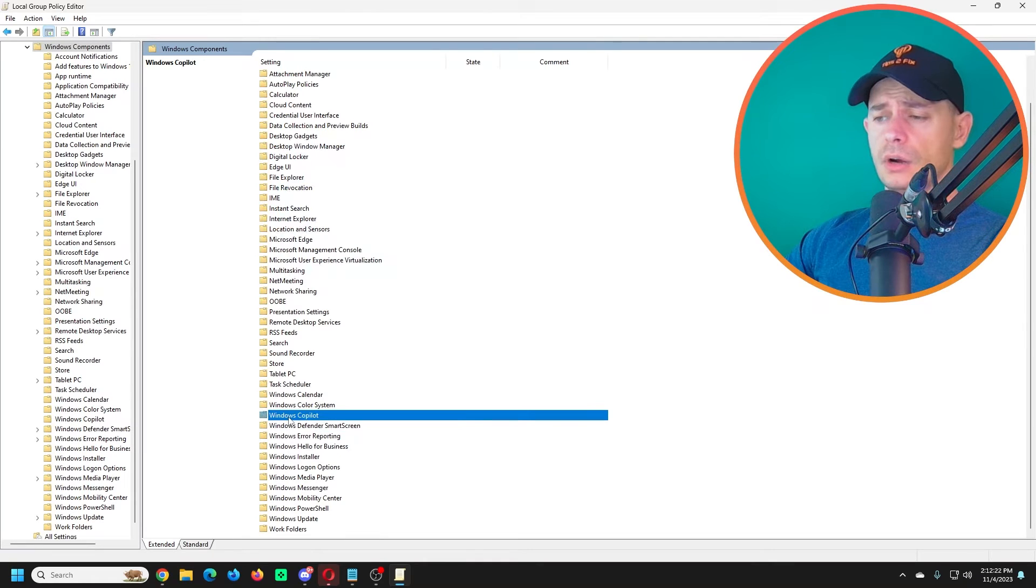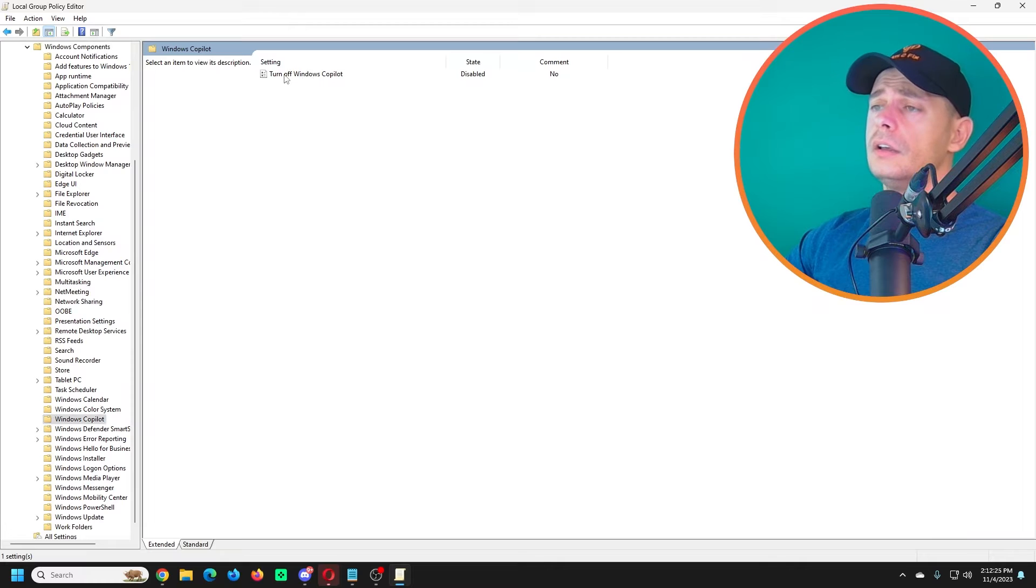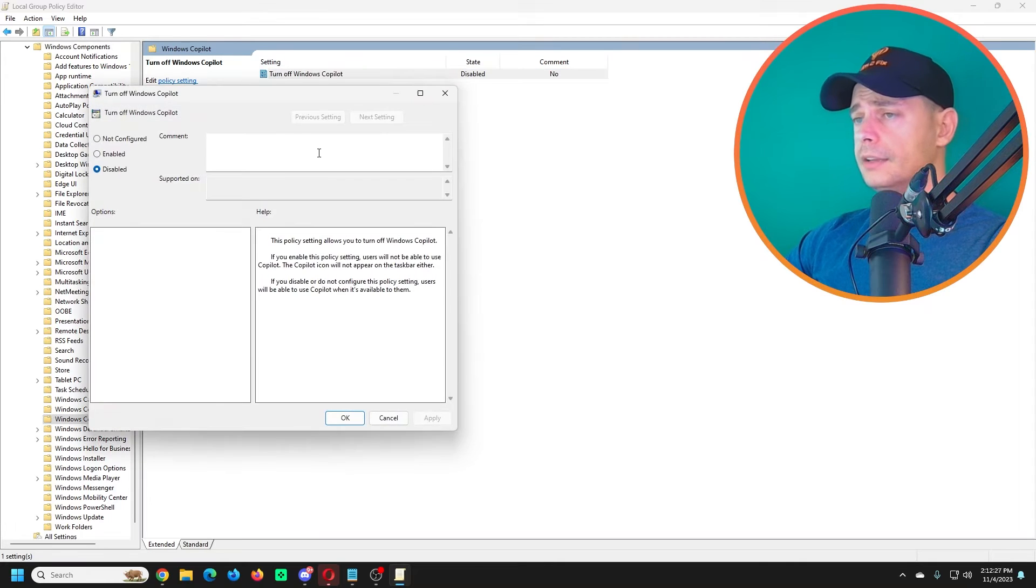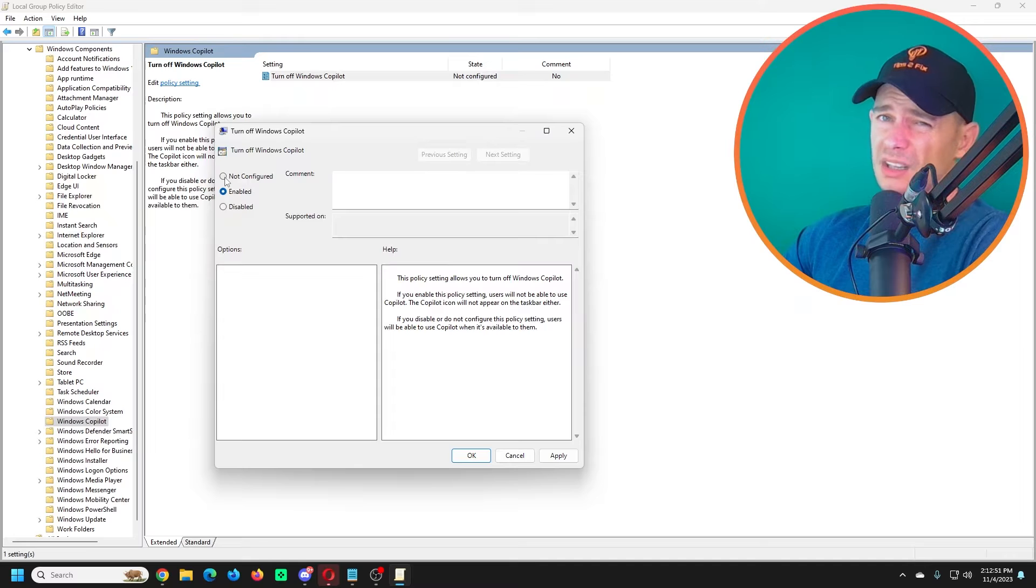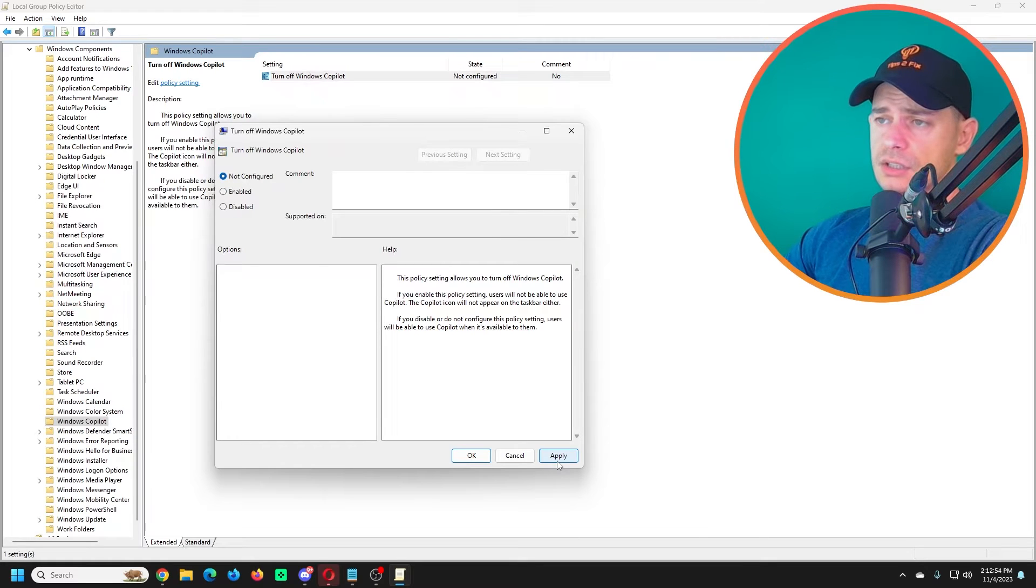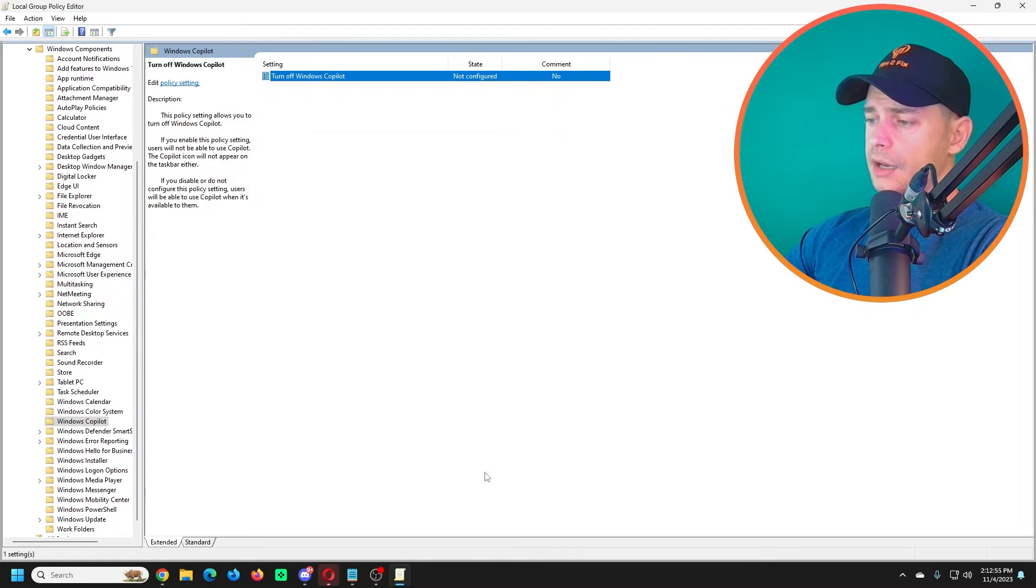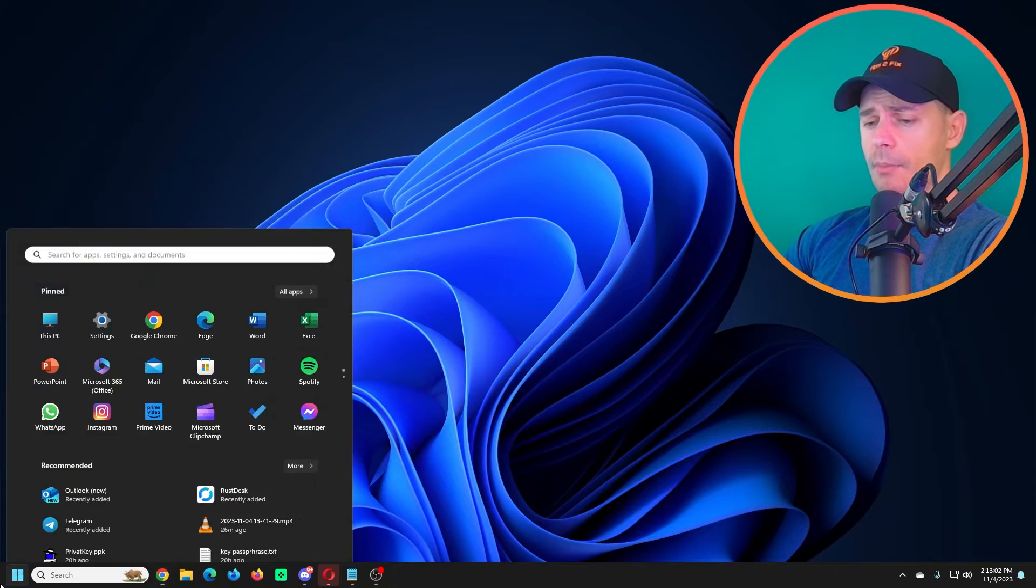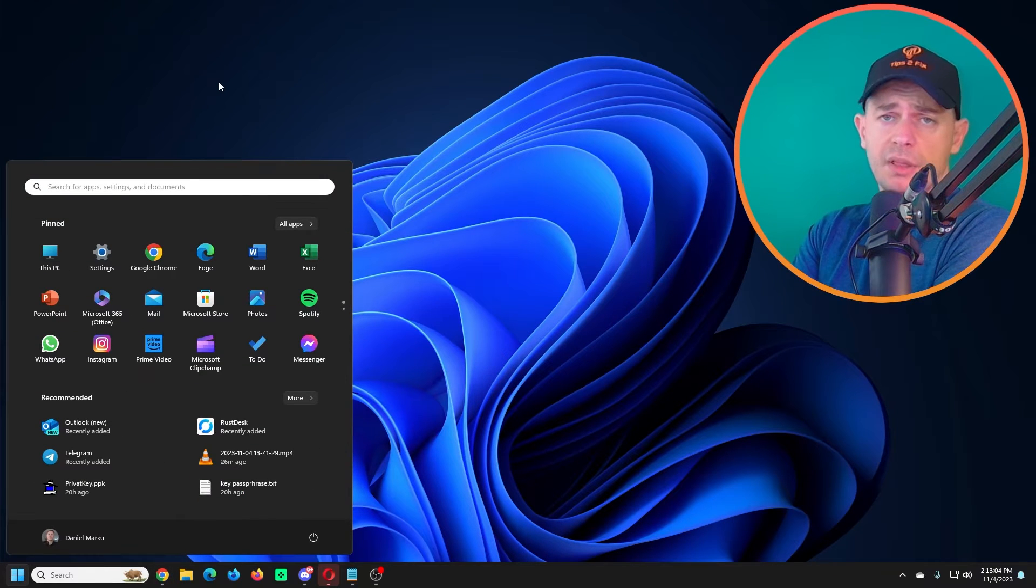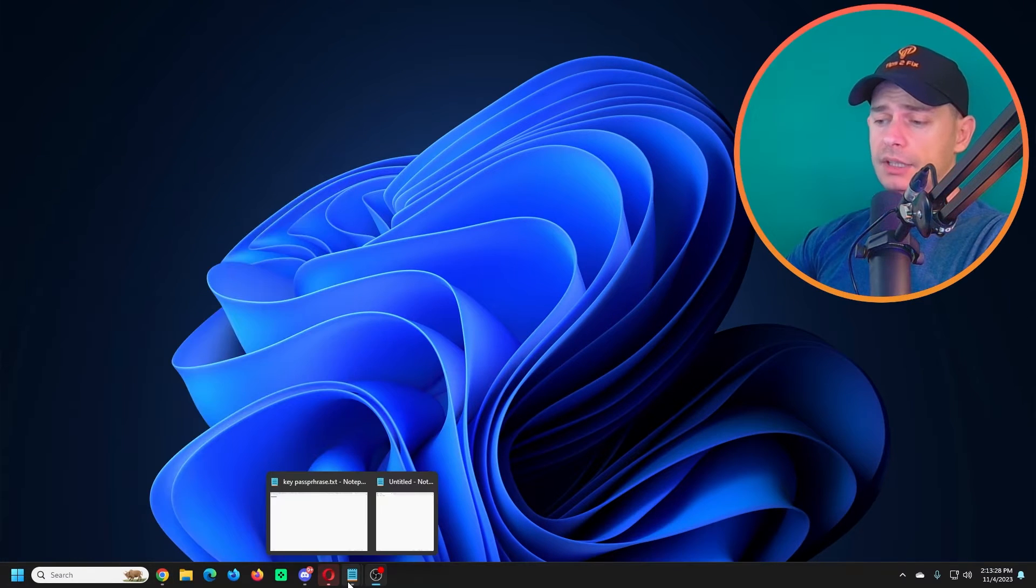If you see here Windows Copilot, then double click. We'll see Turn Off Windows Copilot. If it's enabled, it means that the Copilot will be off. So leave it as it is, Not Configured. Click OK. Now I'm going to do a restart and see if this method will work.